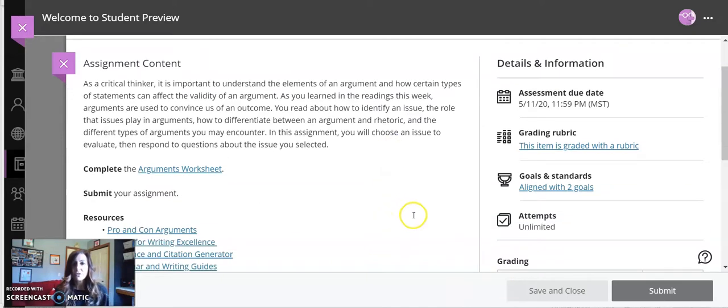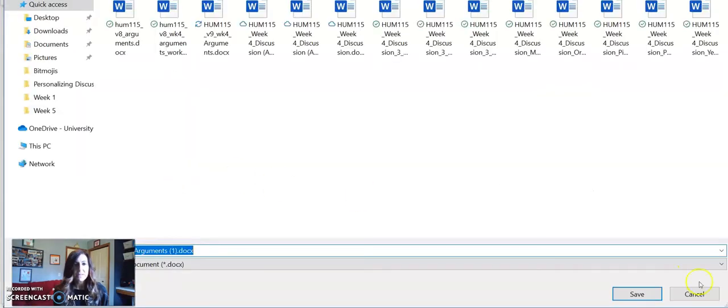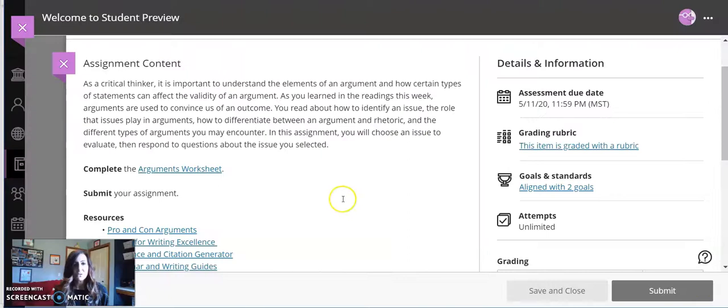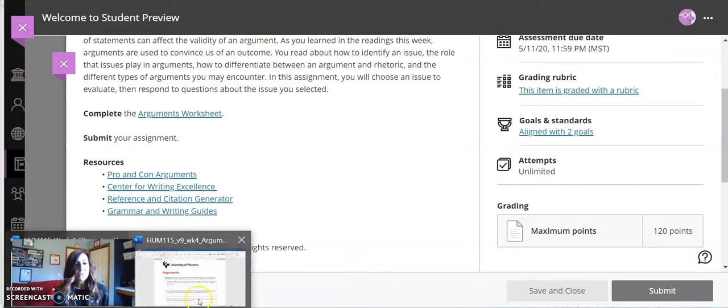First of all, you're going to want to download the arguments worksheet. You'll do that by clicking on the download link, save it to a place on your computer where you want it to be saved, and then you'll want to open it.